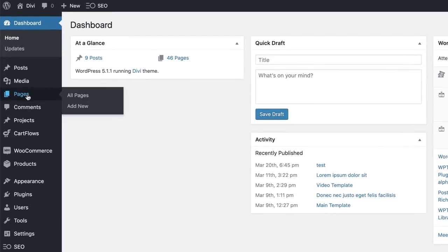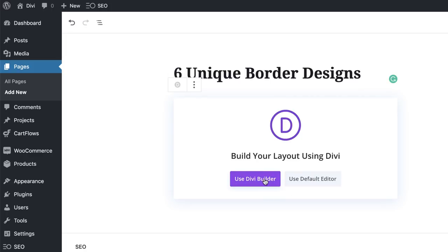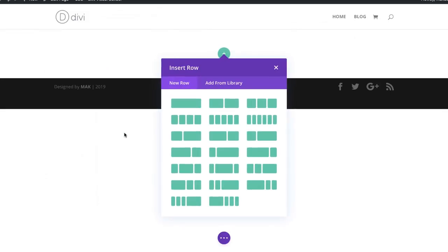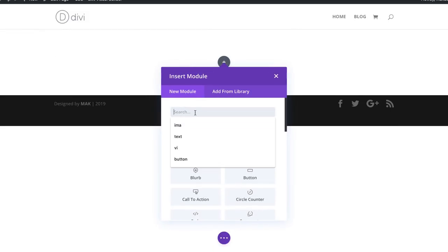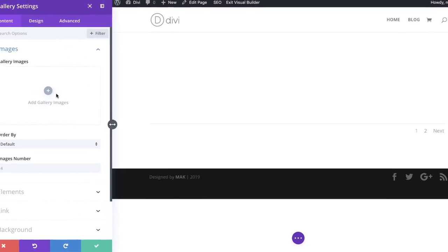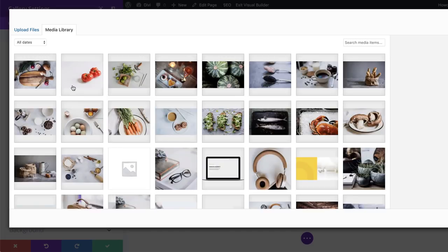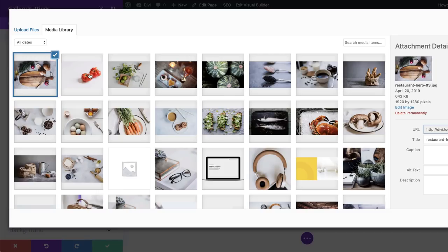I'm going to come over here to Pages, click on Add New. We're just going to give the page a name — let's call this Unique Border Designs — and then go ahead and click on Use Divi Builder. I'm going to build from scratch, and we're just going to need one column. In this column, we're going to add our gallery module. Now we just need to add 12 images, and the images I'm using are from the Food Layout Pack, which I'll link to in the post below. I'm going to add all my images now, and as I mentioned, they need to be 12.